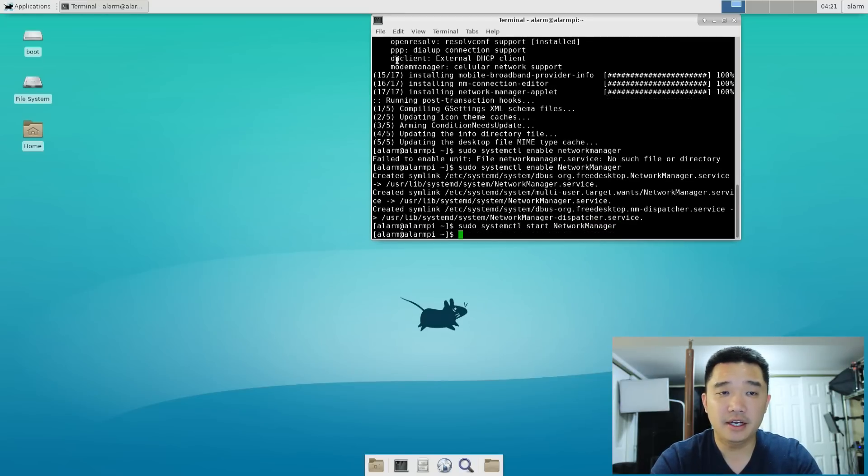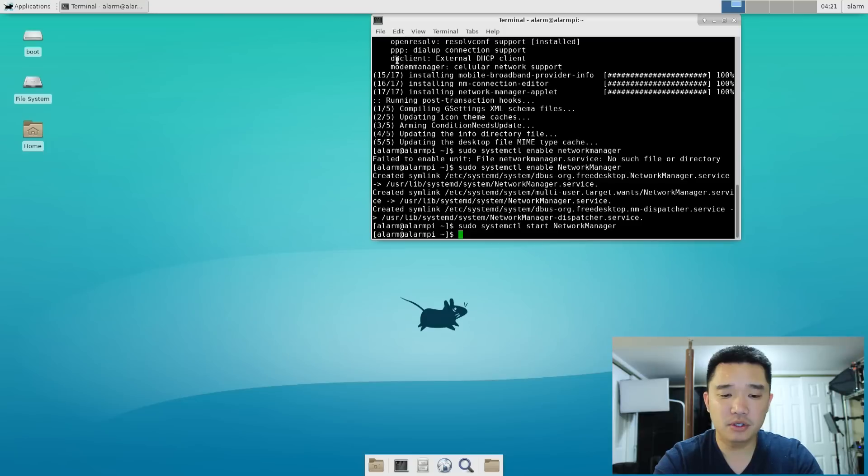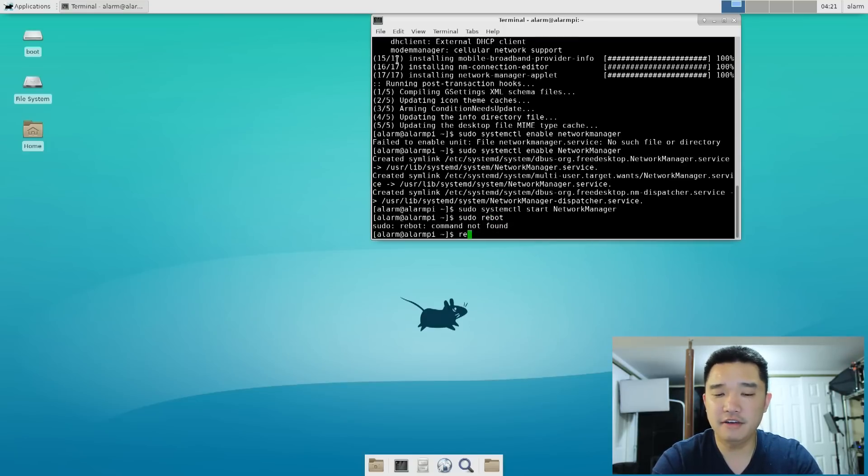Alright, now that we have all that configured, we're going to reboot the system just for a fresh start and see if our WiFi is working at this point.